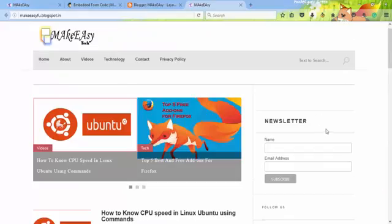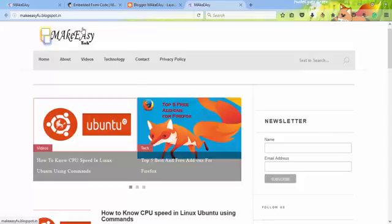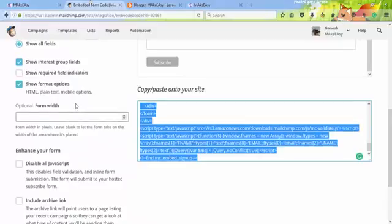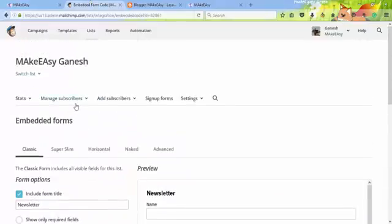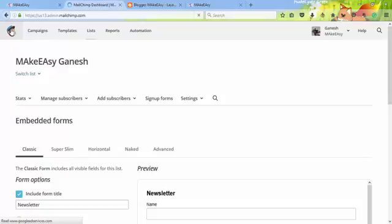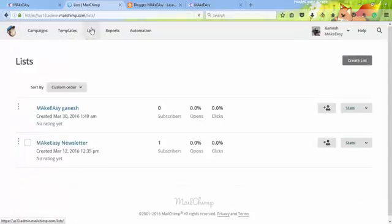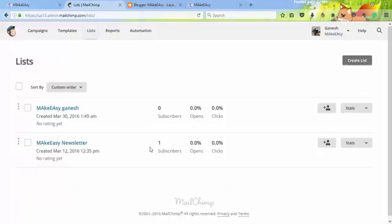When people sign up to your newsletter, automatically in MailChimp it will show you how many members are logging into your MailChimp and it will show all subscribers. You can find Make Easy Newsletter - one subscriber. Thanks for watching and please subscribe to my YouTube channel for more videos.